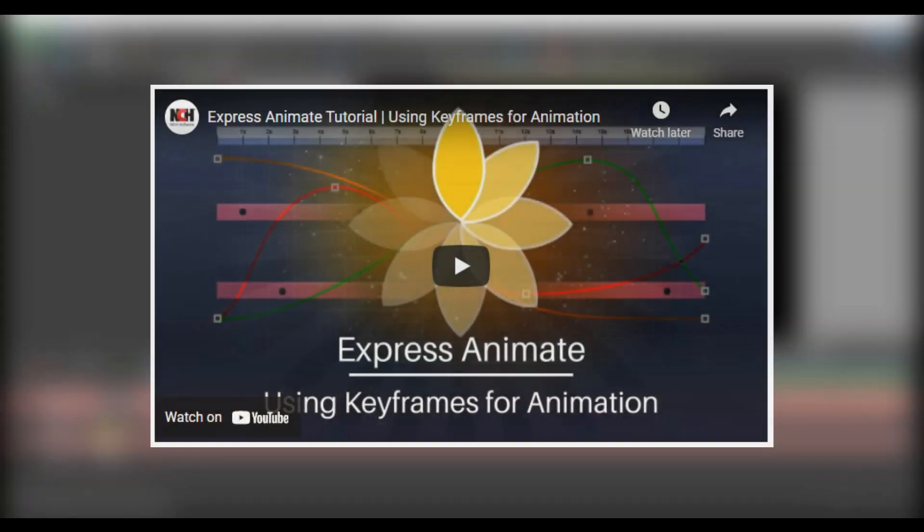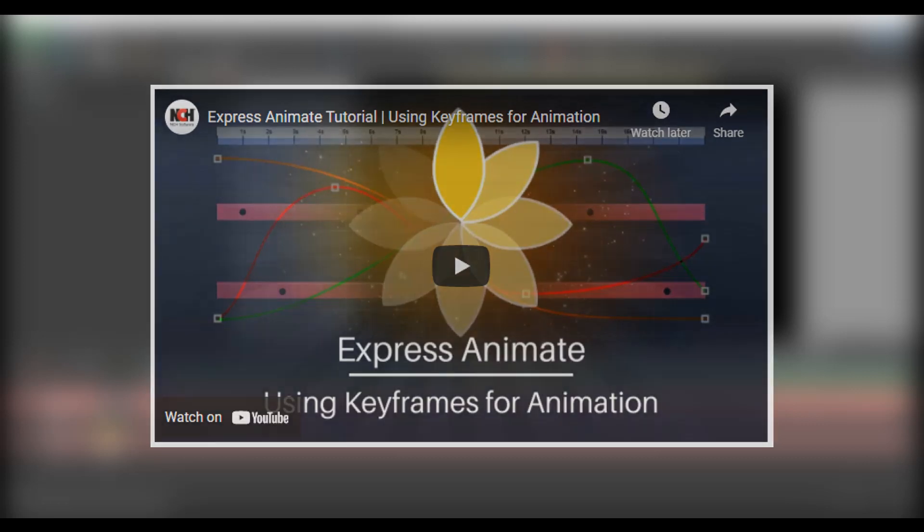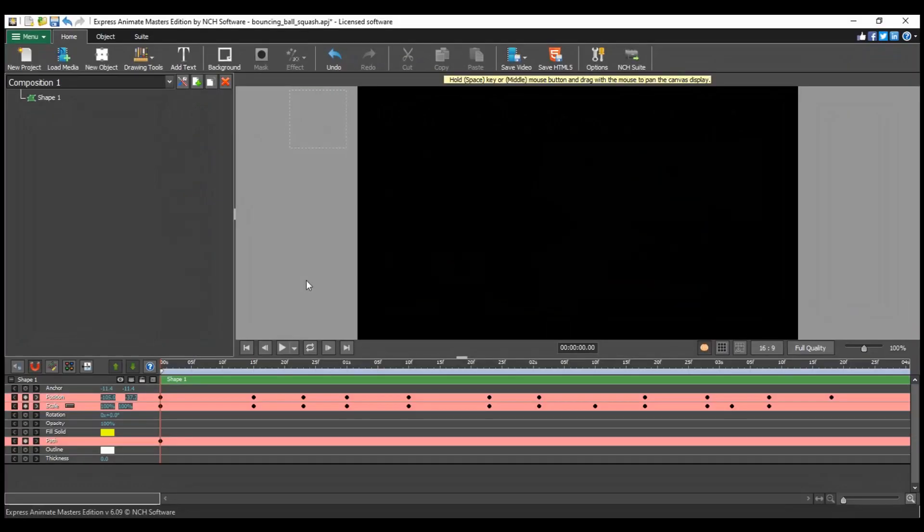Please watch our tutorial using keyframes for animation for more information on this topic.